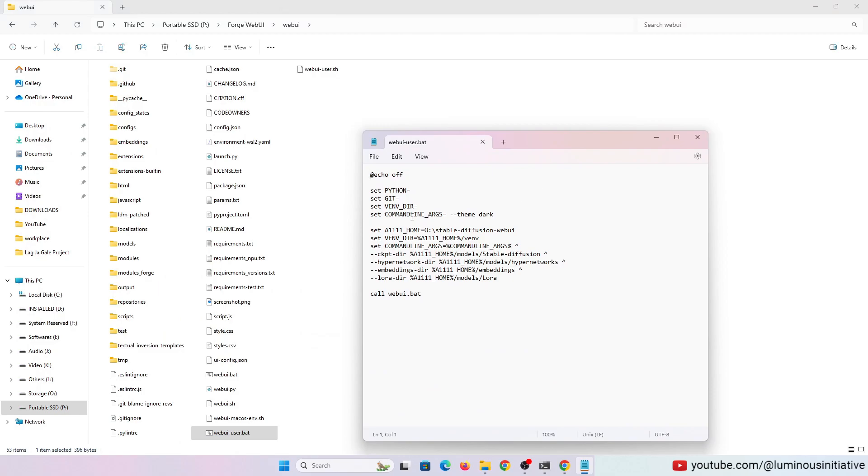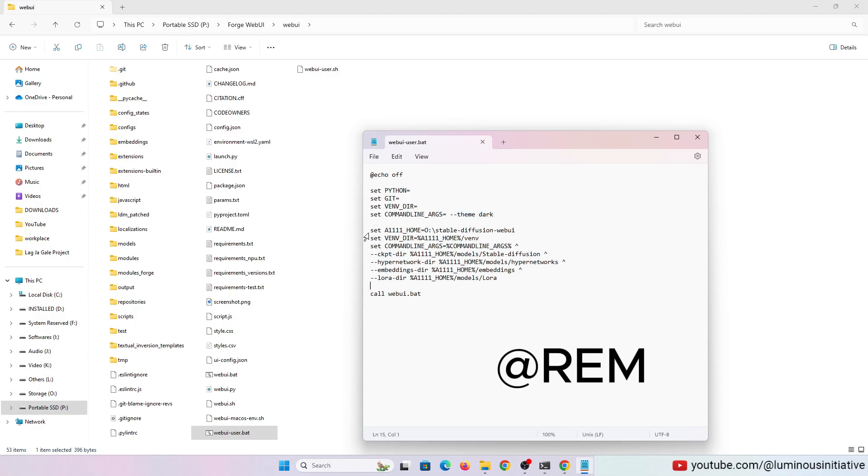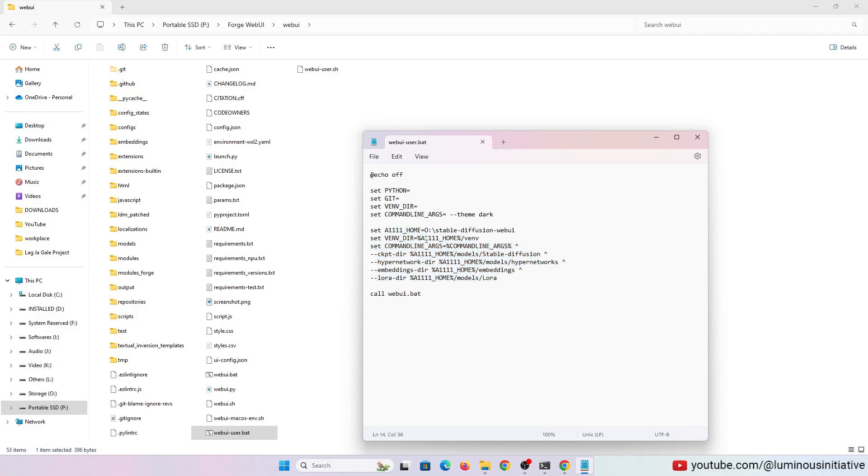I added the dark theme command. Remove all REM from the start of each line. Put your Automatic 1111 path here. Save the file and close it.